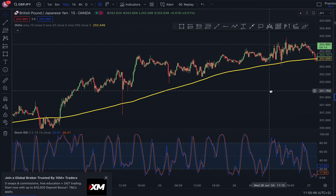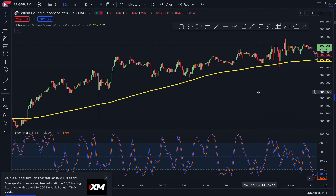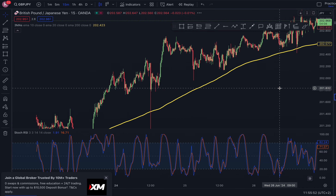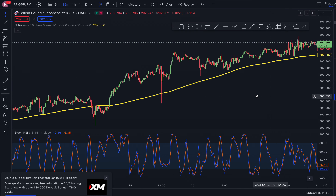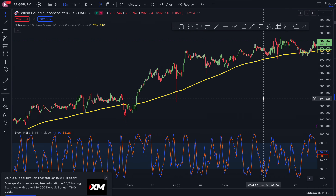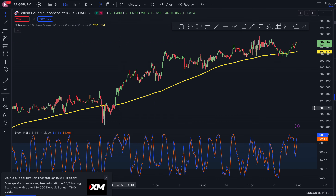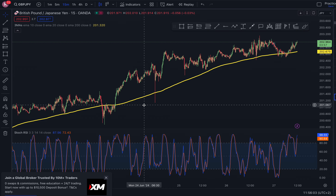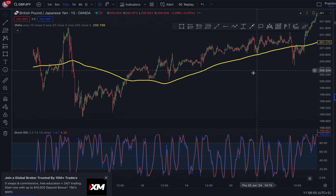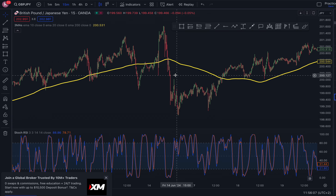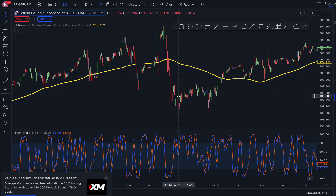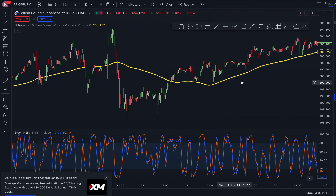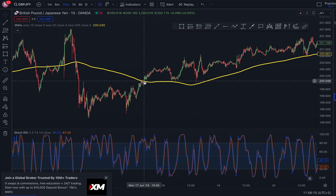There are only two rules for this trend trading strategy. Whenever price is above the moving average, you're looking for buys. Whenever price is below the moving average, you look for sells.